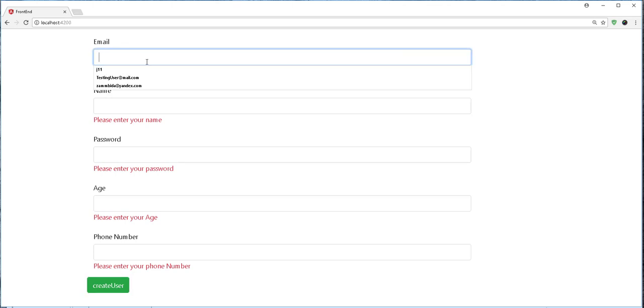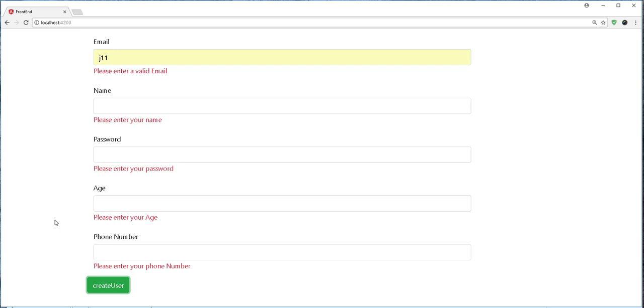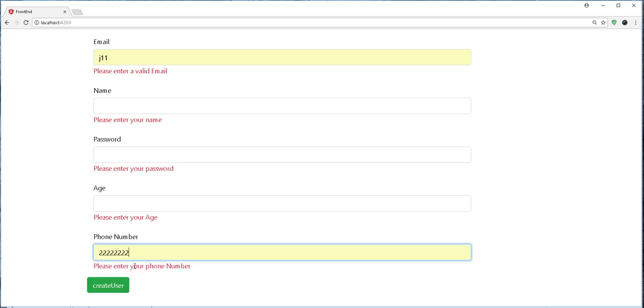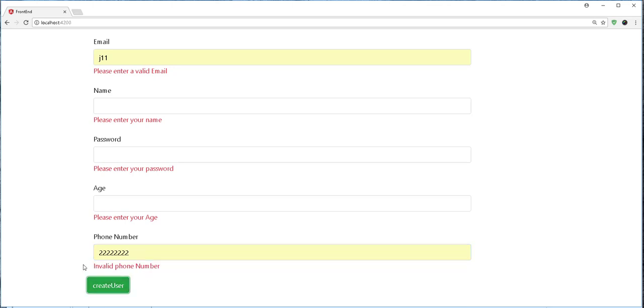And if a user enters an invalid email address, they will get the following. Also, for this phone number, if a user enters a number that is not what we specified in the backend, as you can see here, they will also get a validation error message.